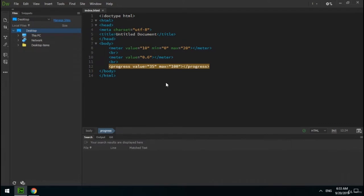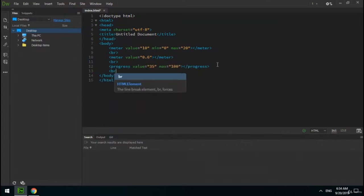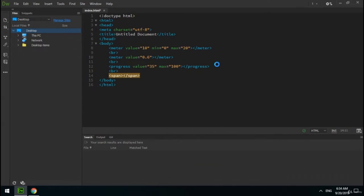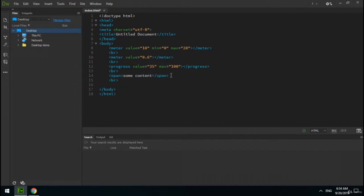The next tag is span. The span tag is used to group inline elements in a document and provides no visual change by itself. The last tag is div, which might be the most useful tag in HTML. The div tag defines a division or section in an HTML document.